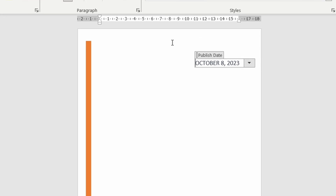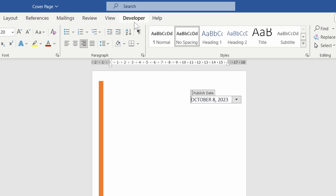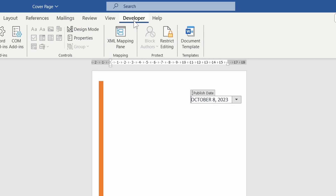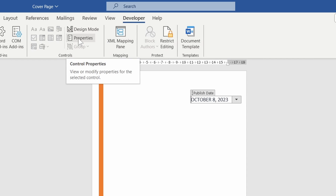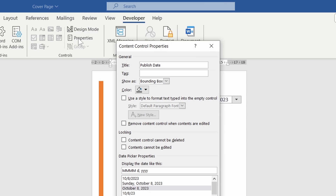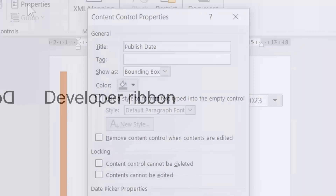In this video we will cover how to add a date picker to your document. We will also look at date picker properties and styling.